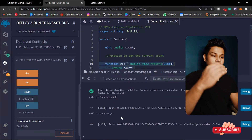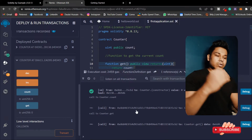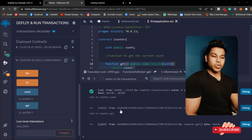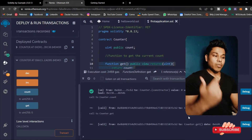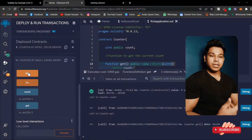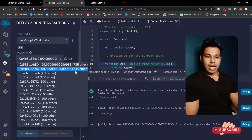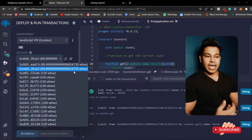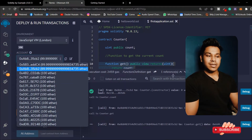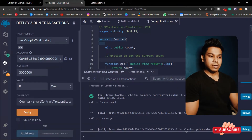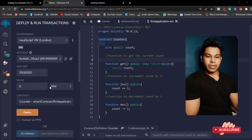Every time I call this function you can see some transactions are taking place. You can easily track all the data - how it's getting called, which account is calling, how much gas you are paying. If I come up here you can see it got deducted - I paid a couple of gas fees to run this contract.